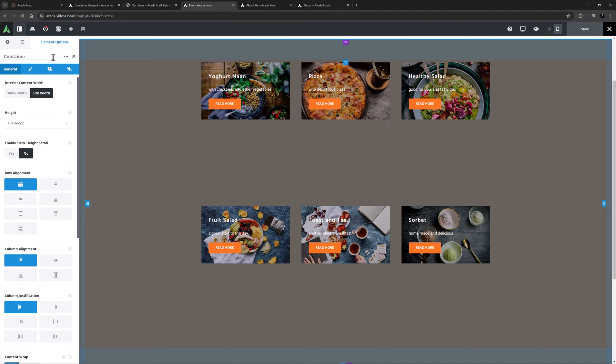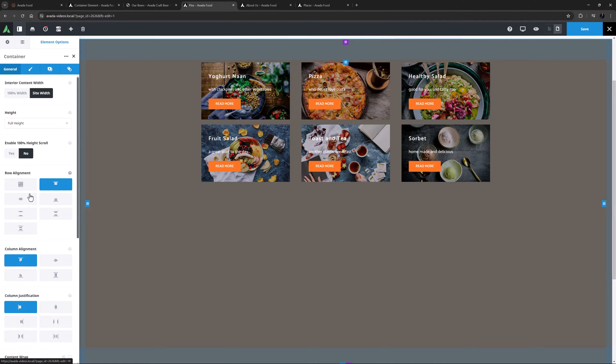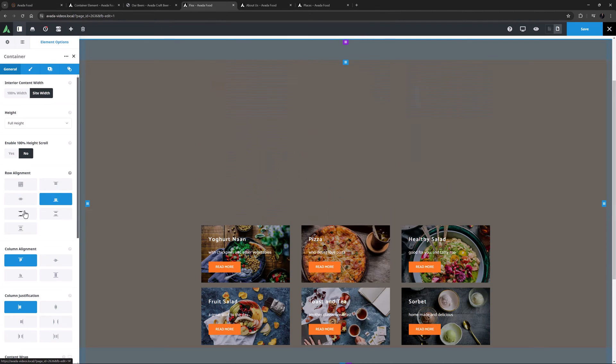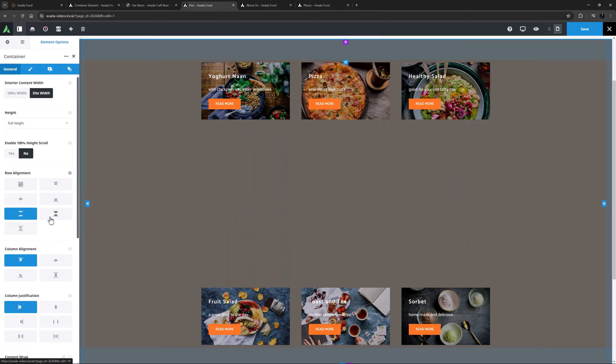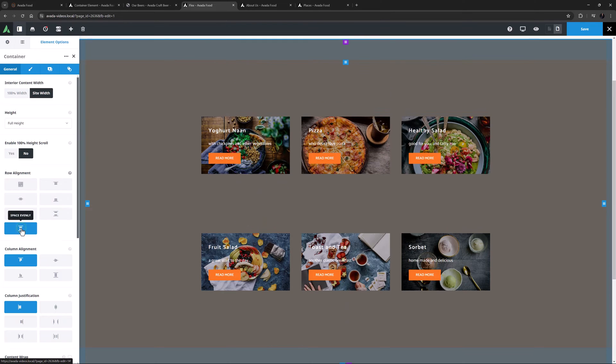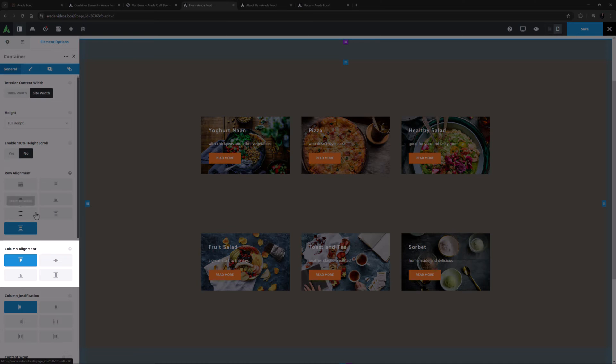And so here I can choose to align them to Stretch, Flex Start, Center, Flex End, Space Between, Space Around, or Space Evenly.